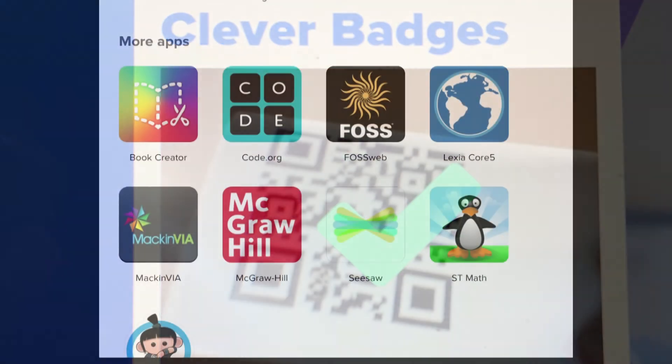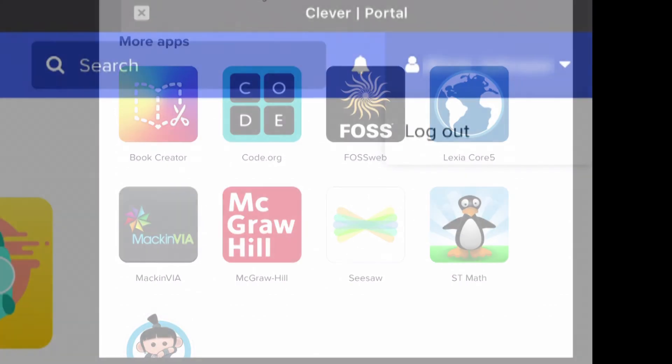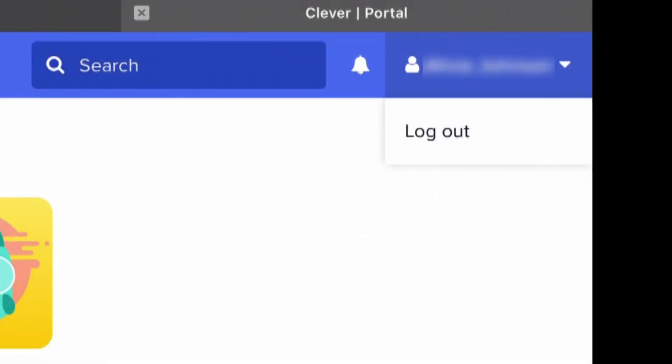From here you can use Lexia, ST Math, MackinVIA, Seesaw, and more. When you're finished working, don't forget to log out of Clever.